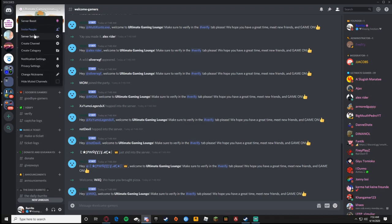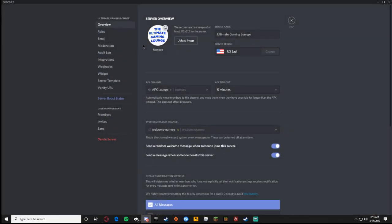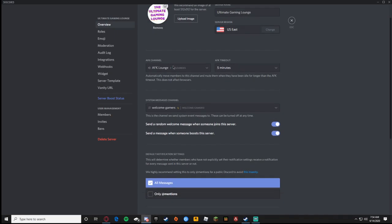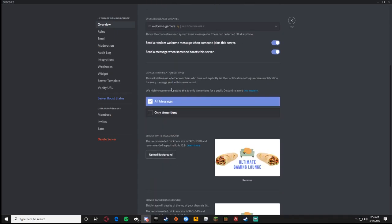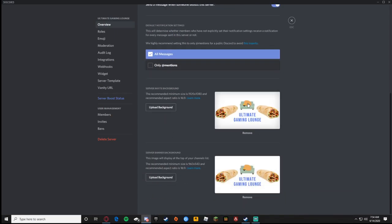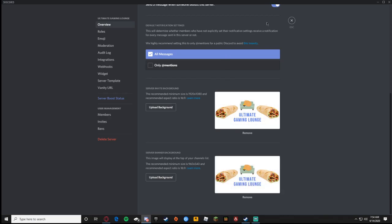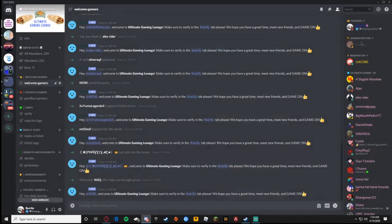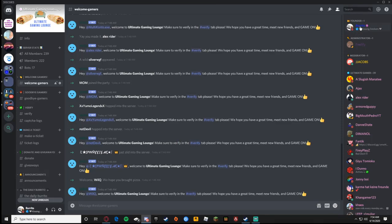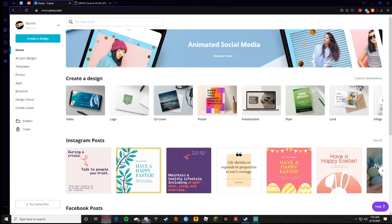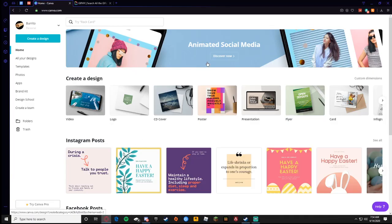That's the server icon which you can upload through the overview. Everything will be through the overview right now. For the invite background I have the same for my server banner which are both right here. I have the Ultimate Gaming Lounge logo which is a couch potato, and then since I founded it and my name is Burrito I have two burritos.